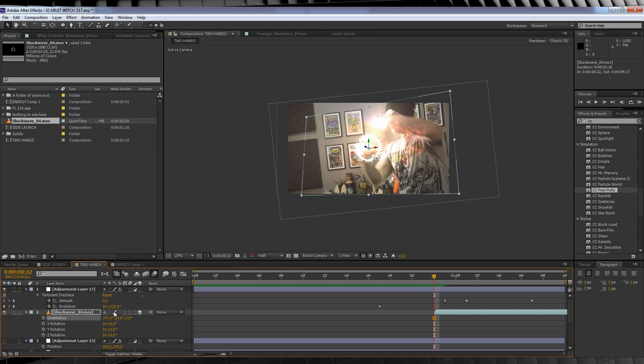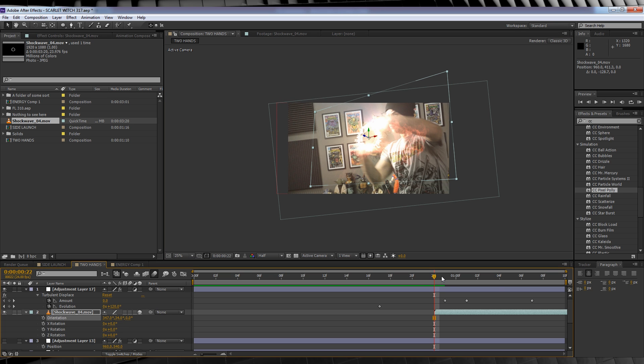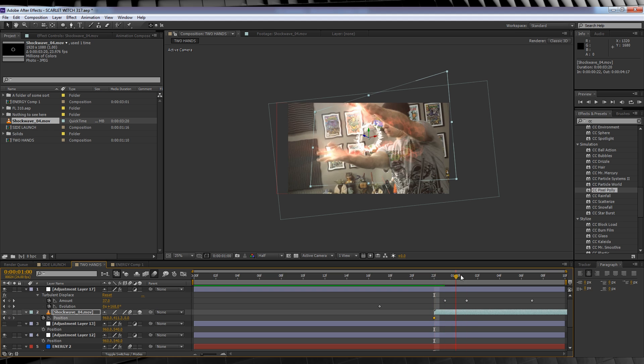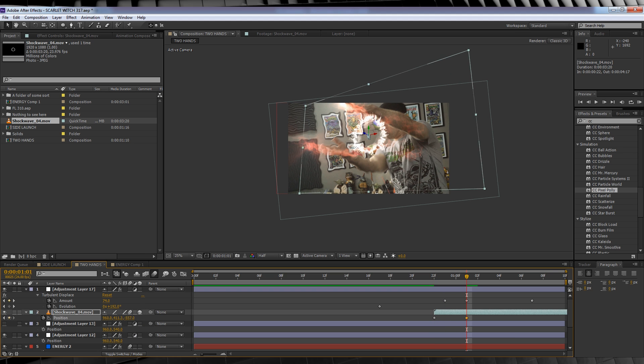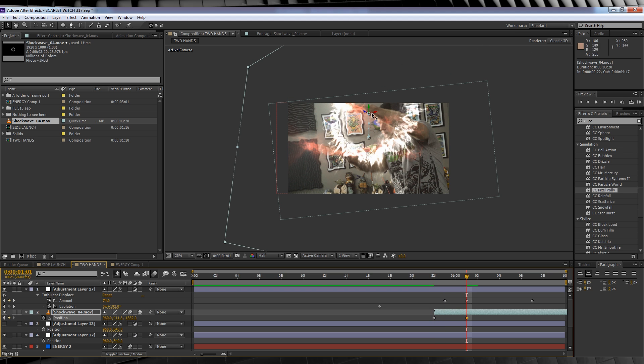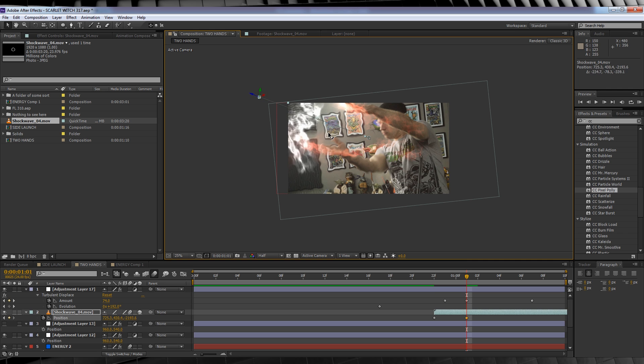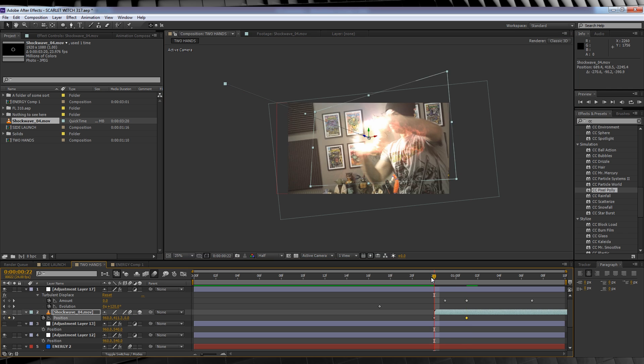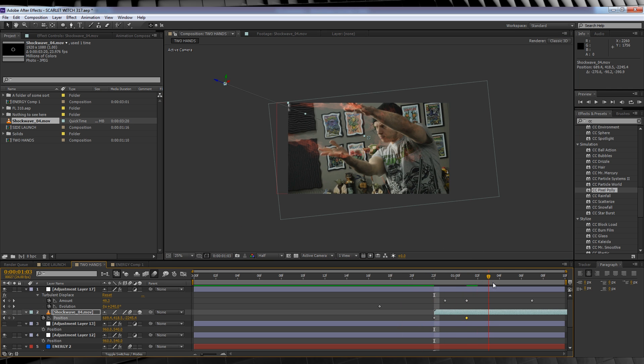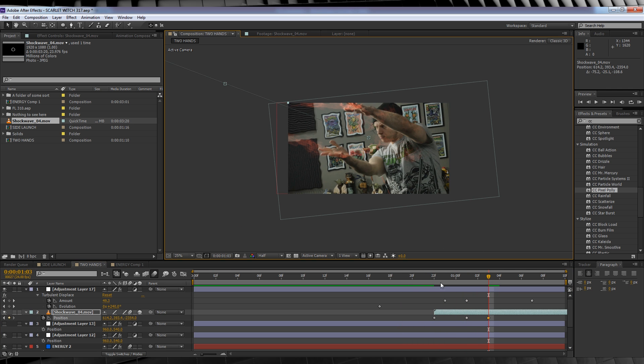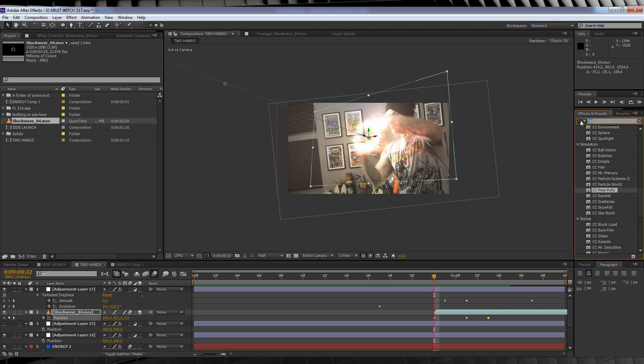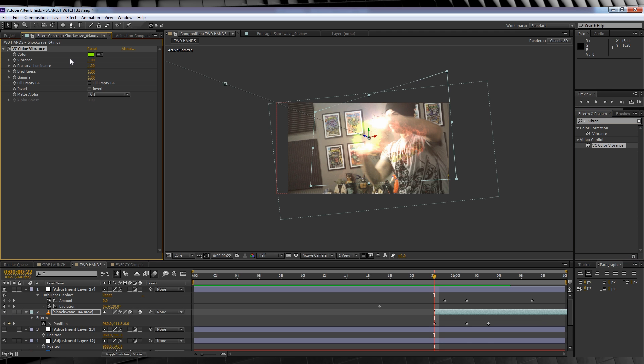Moved it into place using the position controls, turned on motion blur for the layer, hit P. I then hit the stopwatch on position and animated the z-space and the position controls to sort of sell the illusion that it was expanding as it was leaving the frame. I also colorized it with Video Copilot's Color Vibrance plugin to match my energy.